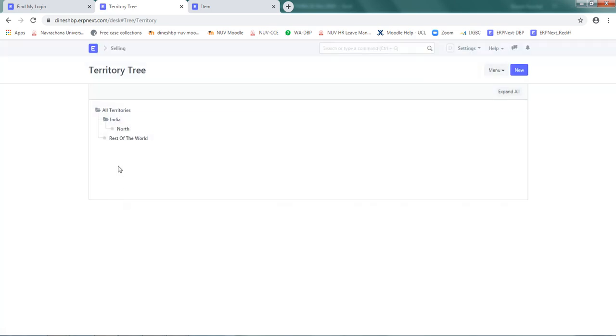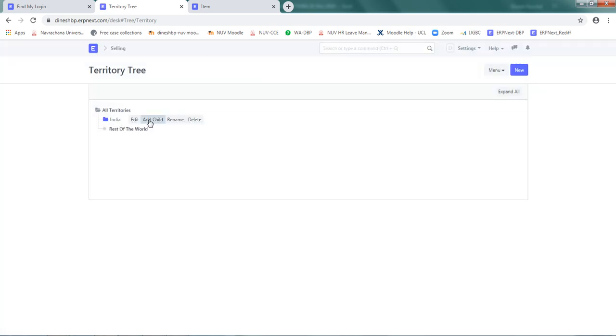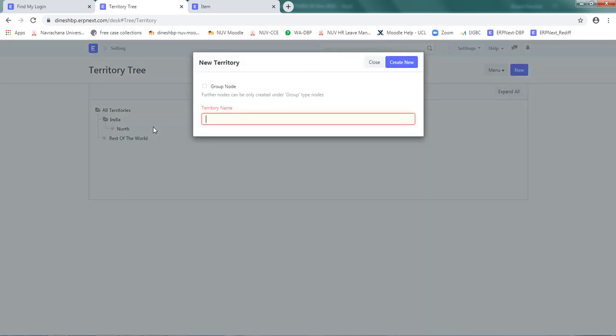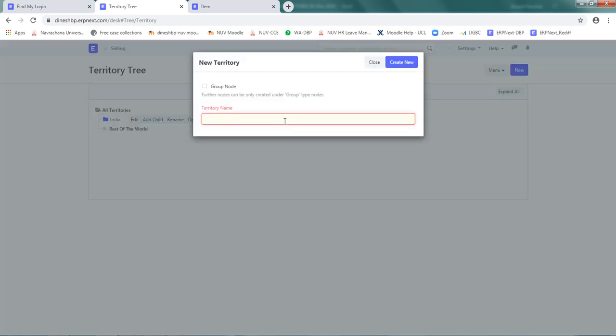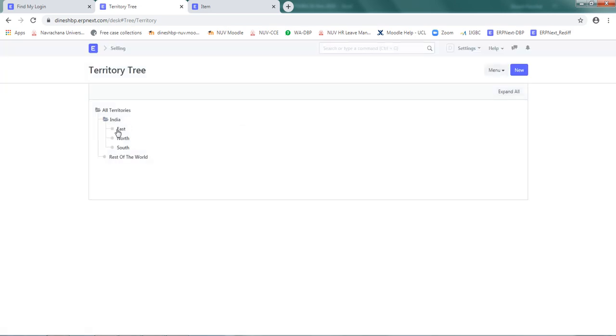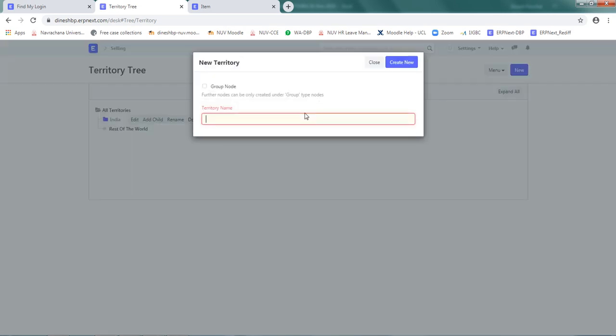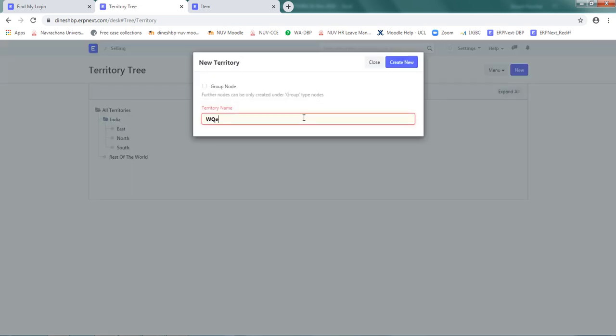Next one is south, add east, and add child as west.